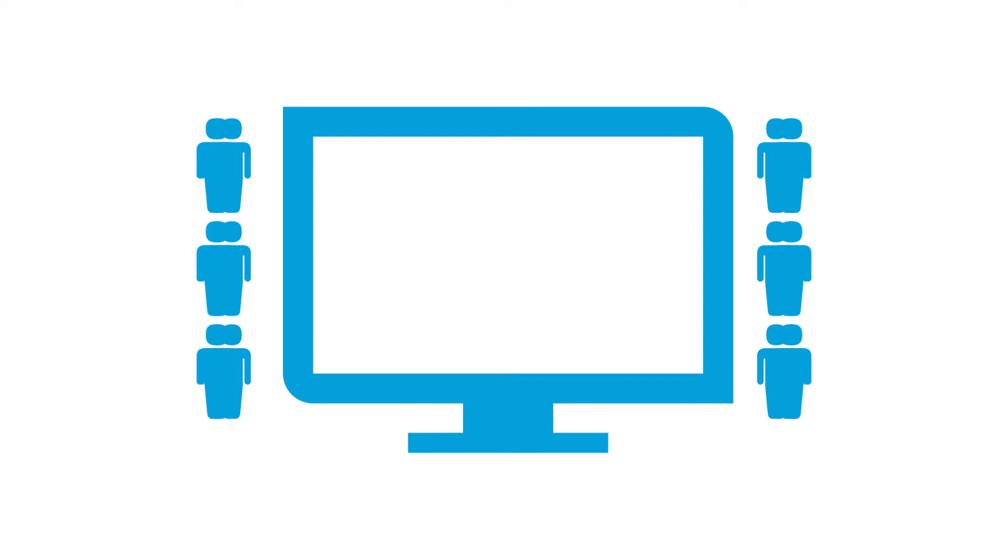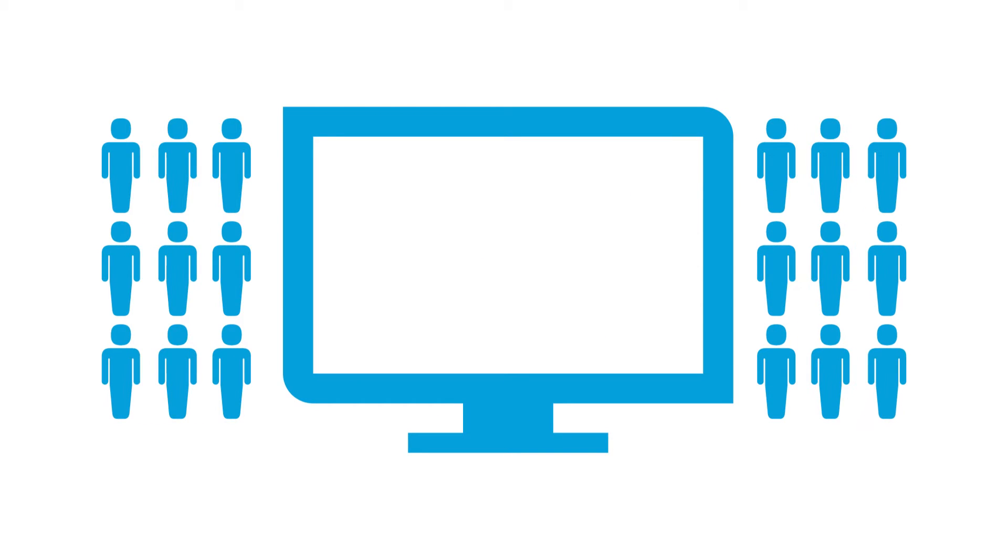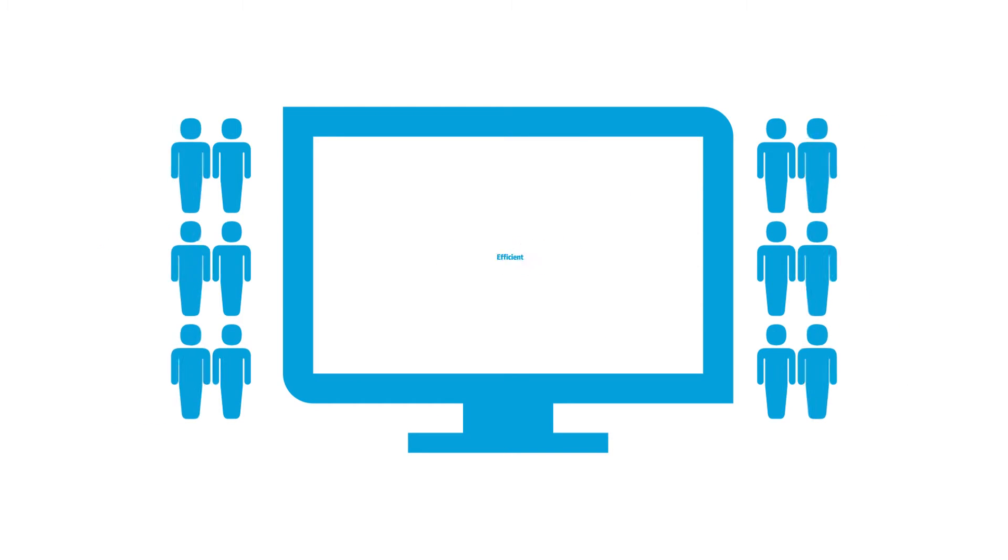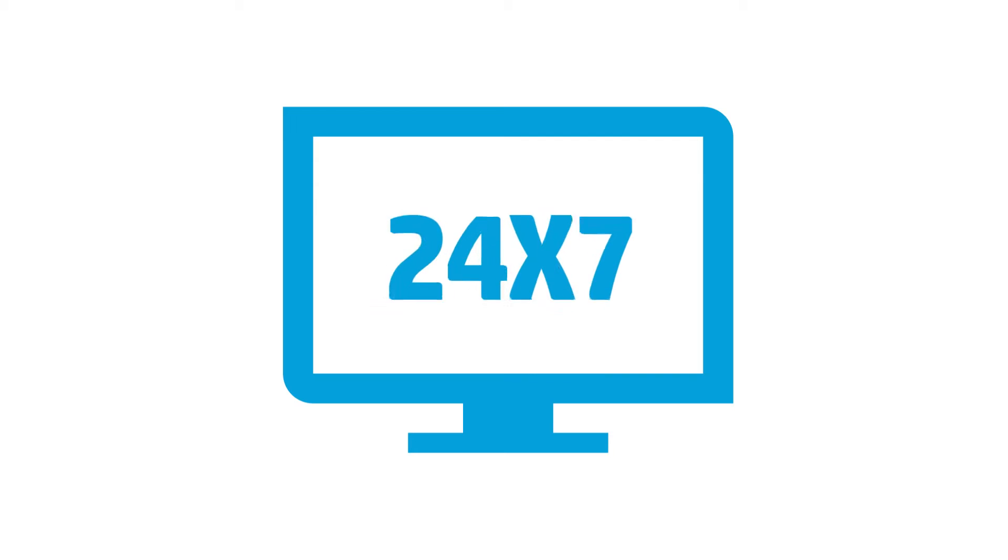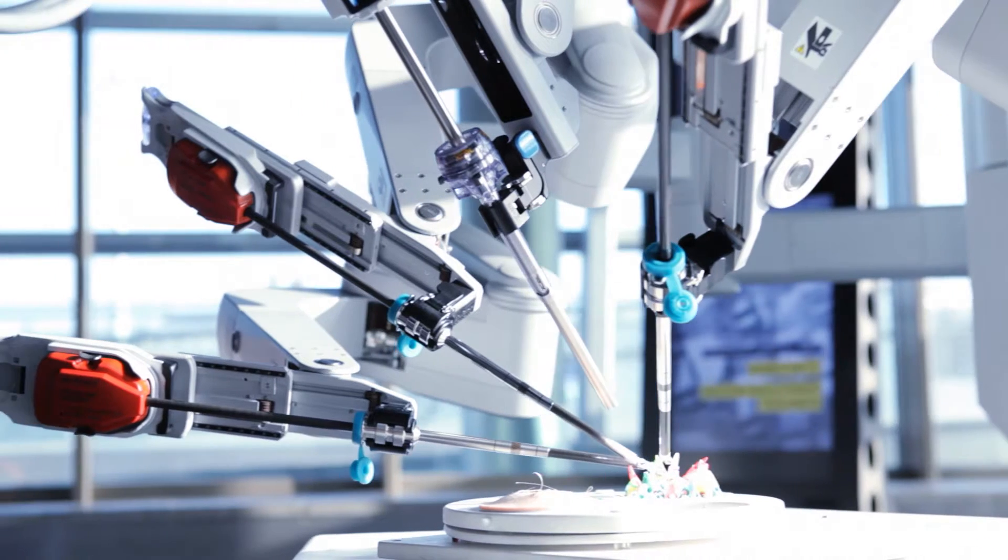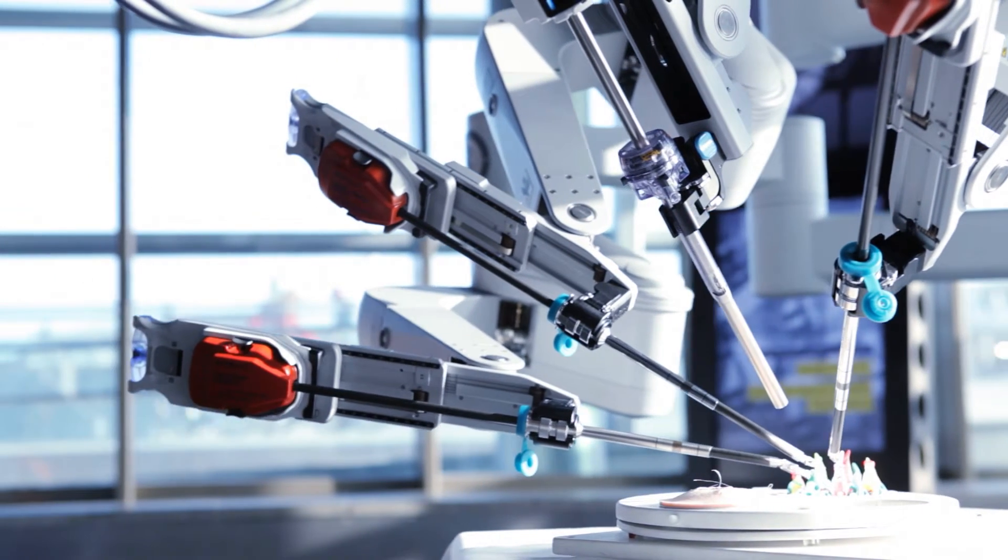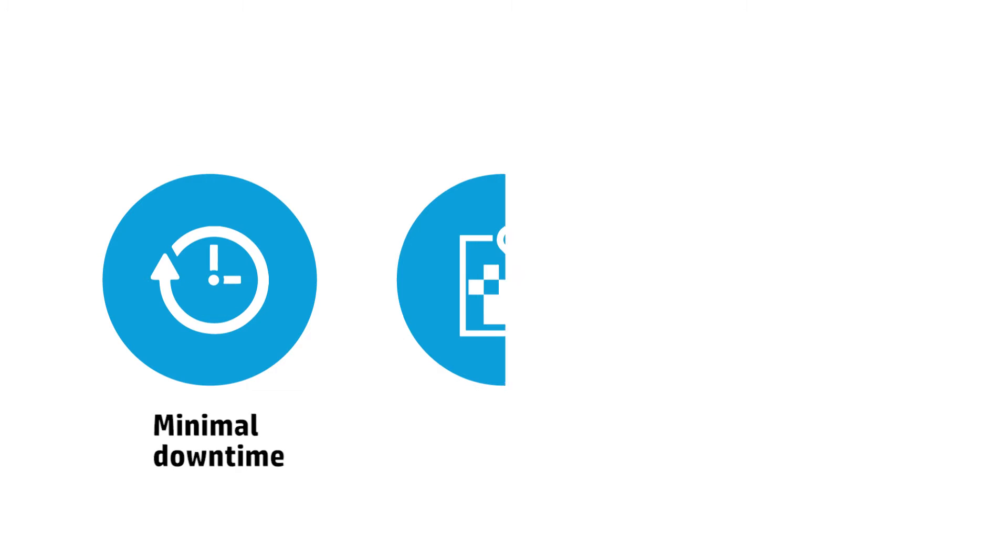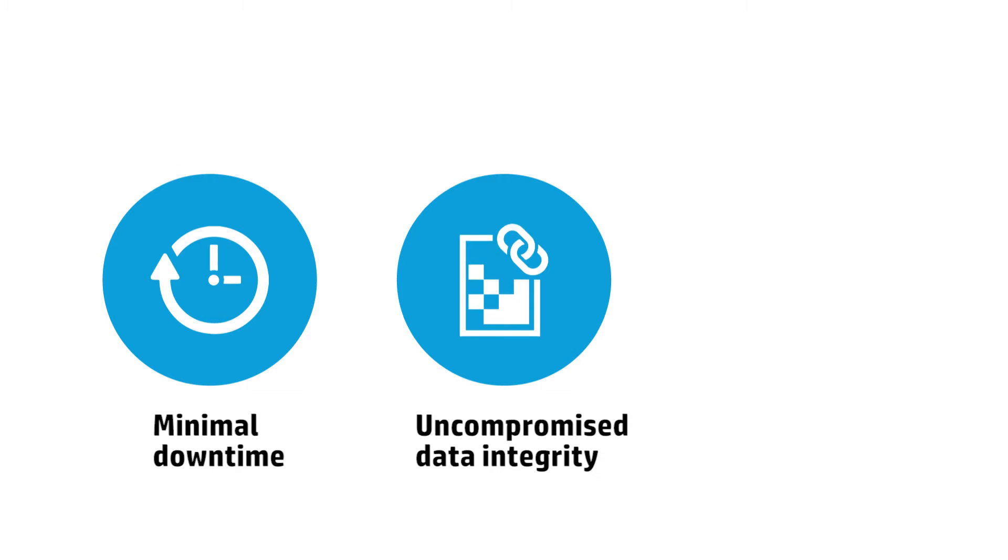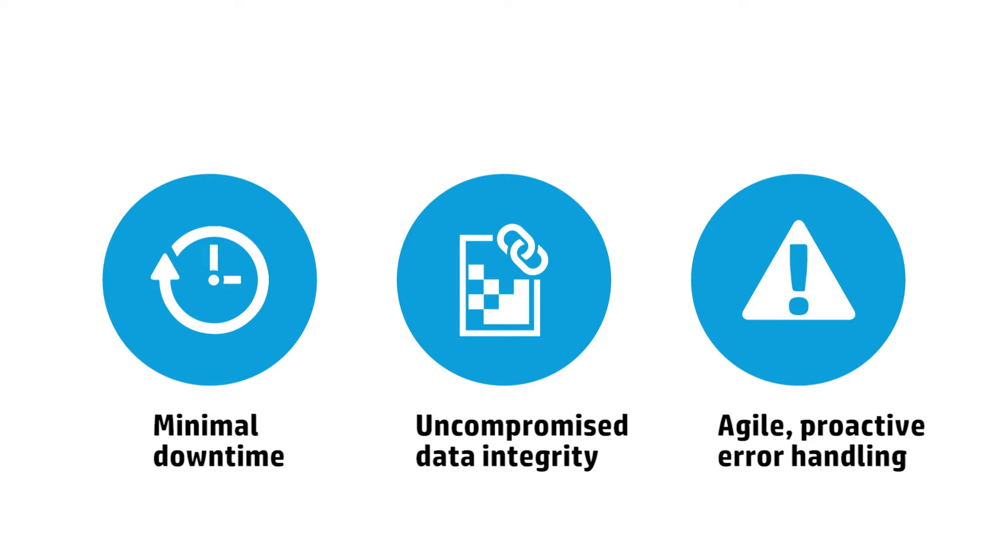Today's computing is demanding. You need to be flexible, efficient and on 24-7. To meet rapidly advancing technology, your IT requires minimal downtime, uncompromised data integrity and agile, proactive error handling.